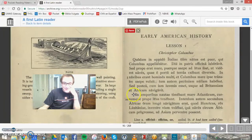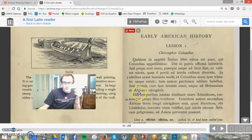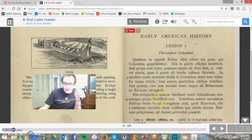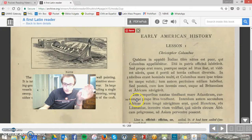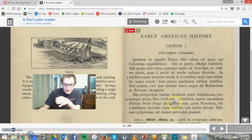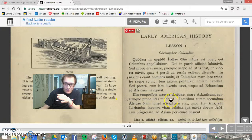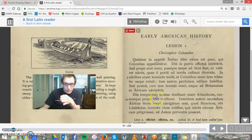Illis temporibus — that's a very common way to see sentences started in Latin — illis temporibus means 'in those times.' Nautae temebant mare Atlanticum — the sailors were afraid of the Atlantic Ocean. Cursumque propelitus tenebant — and because of this, they sailed their ships close to the shoreline.